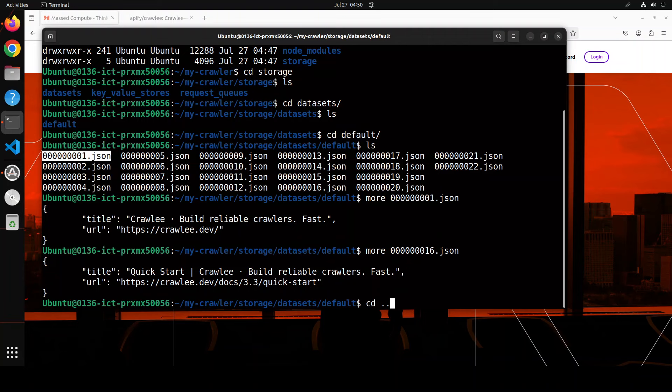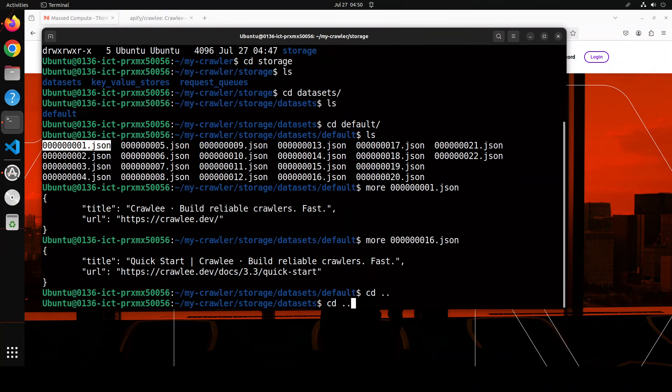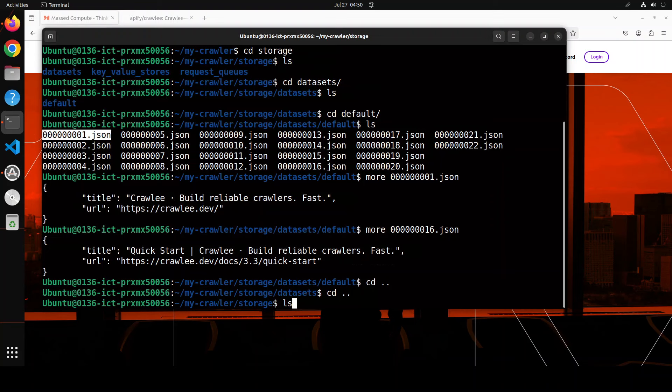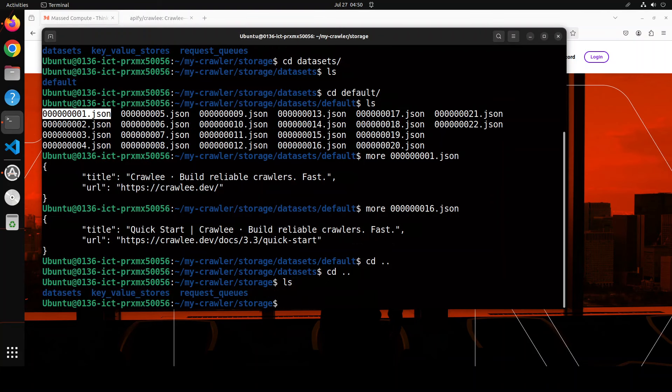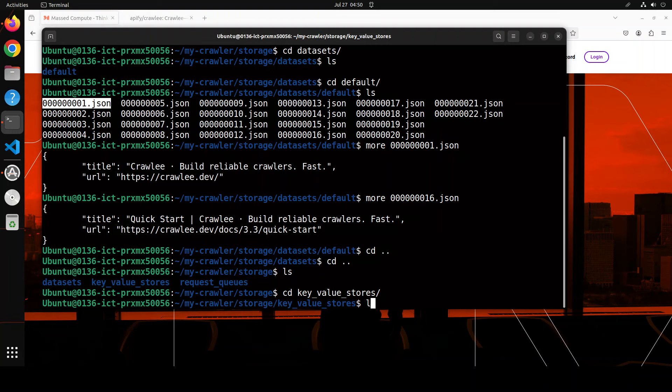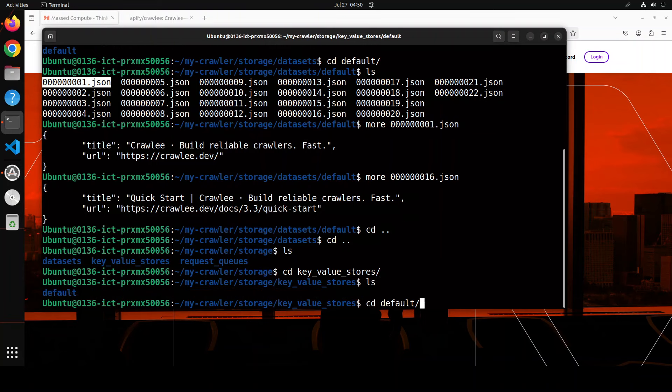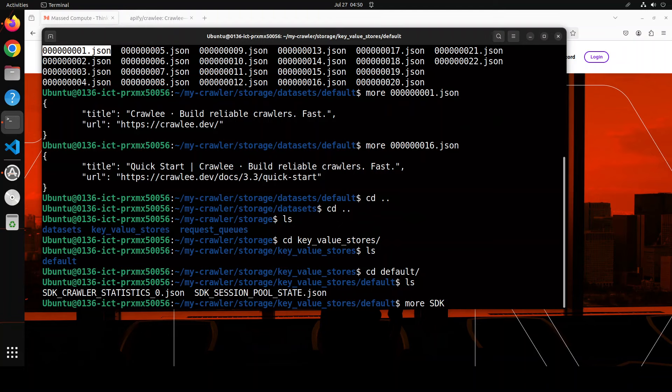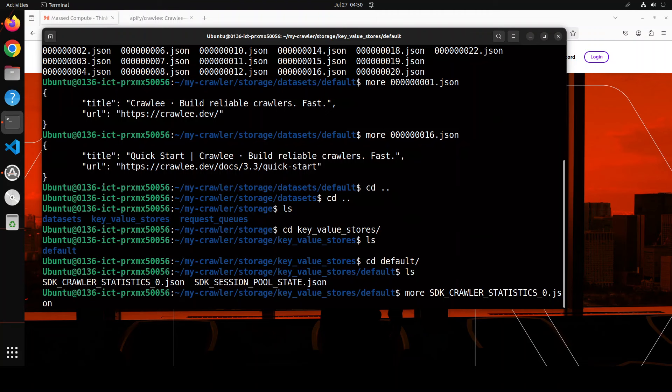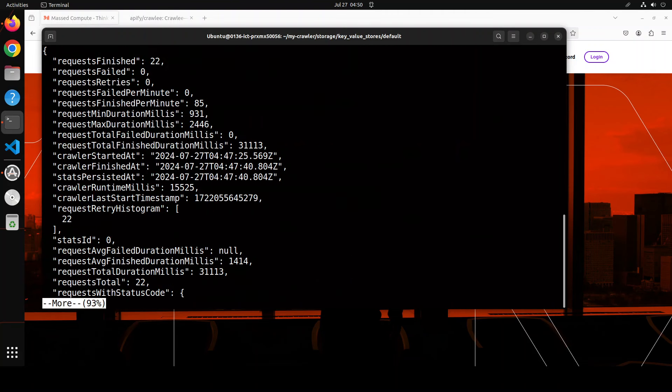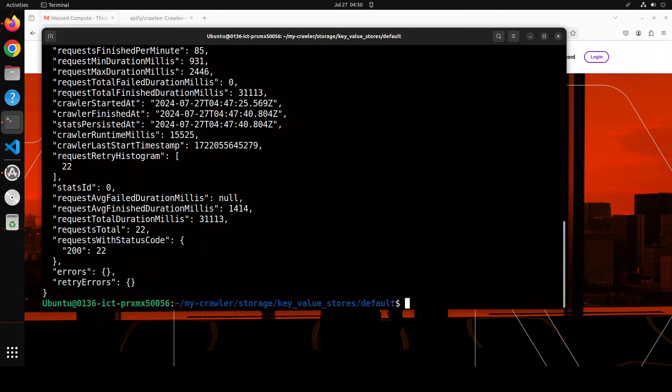If I go back and then do ls and go to key-value, and then do ls here and default, and then you can check that, for example, SDK crawler. There you go. So these are all the statistics which you can check out. It's very good for any troubleshooting or that sort of stuff. I think that is more than enough.